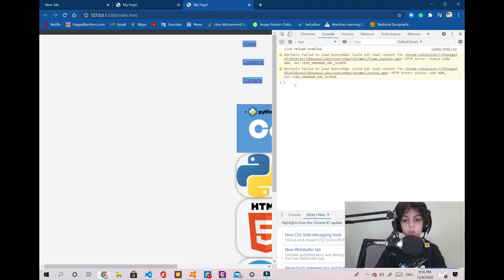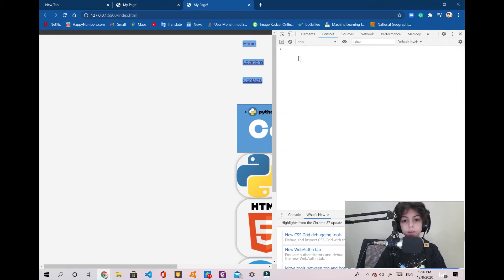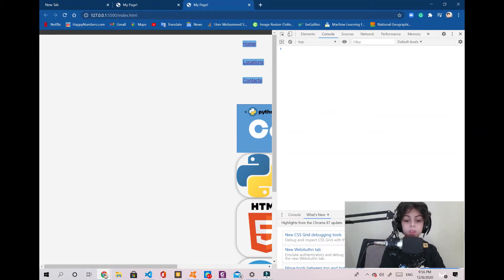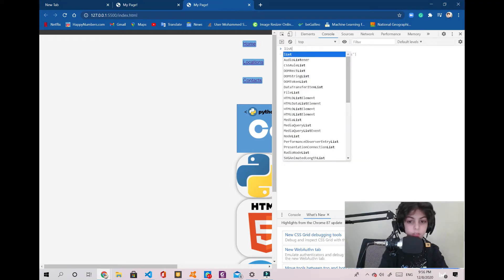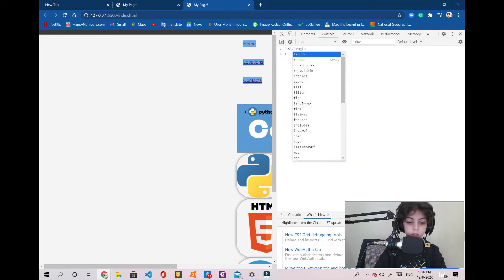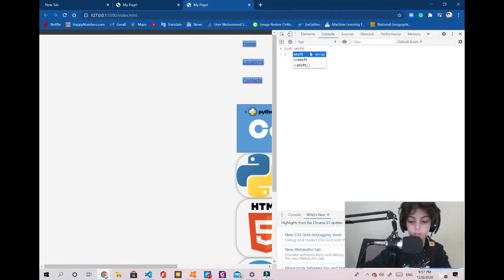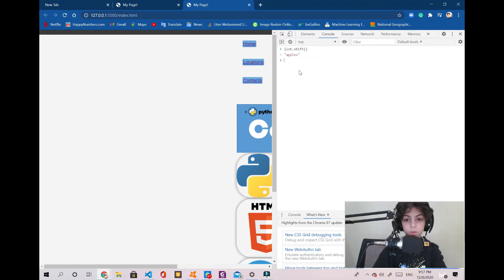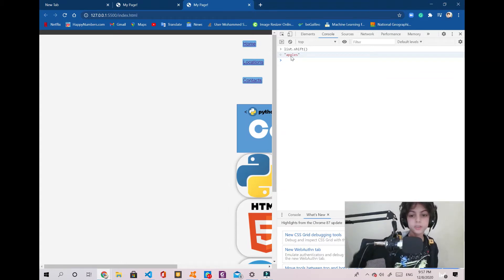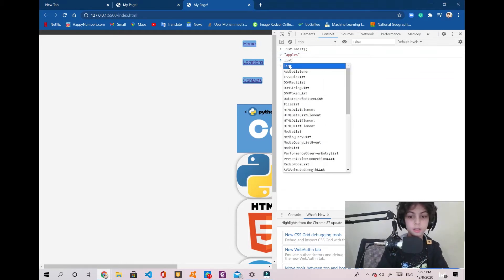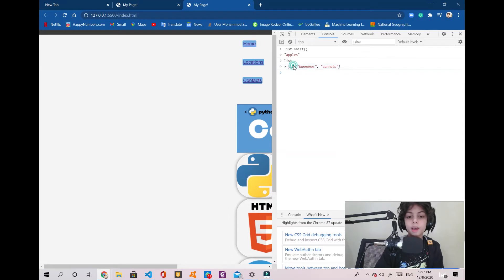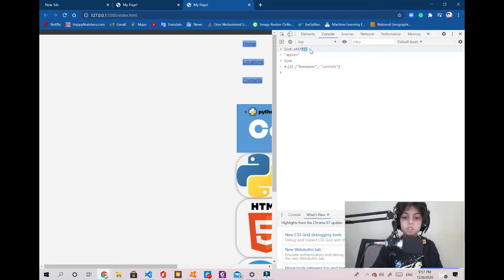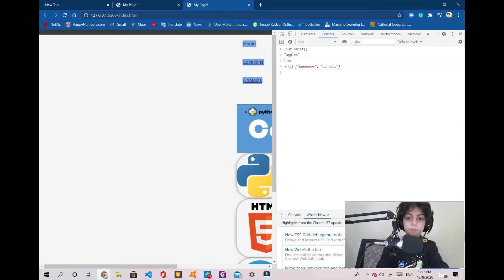We're gonna clear everything and we're going to say my list or list, anything that you called it, dot shift. This dot shift. Now when we press enter you're gonna see apples and I'm gonna explain why it specifically said apples. And now we're gonna say list and you're gonna see we only have bananas and carrots. So what this does is shift takes out the first value in your array.